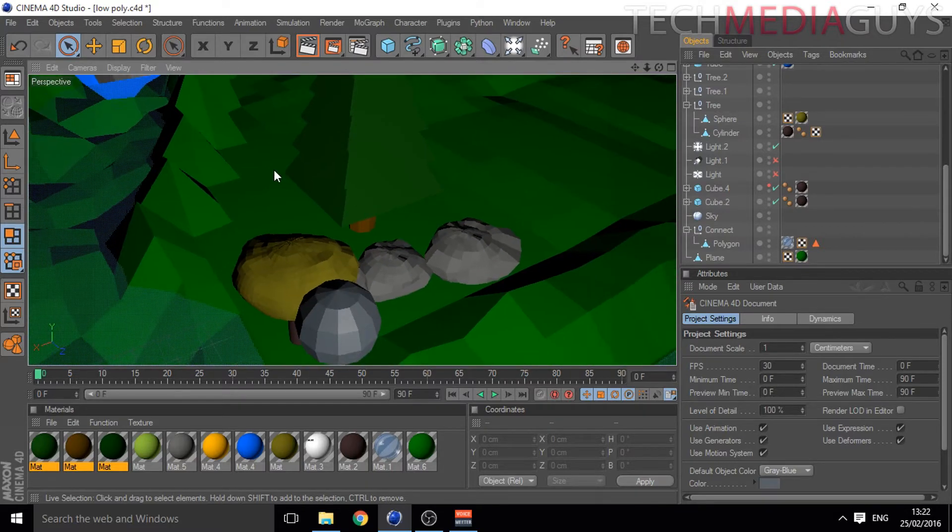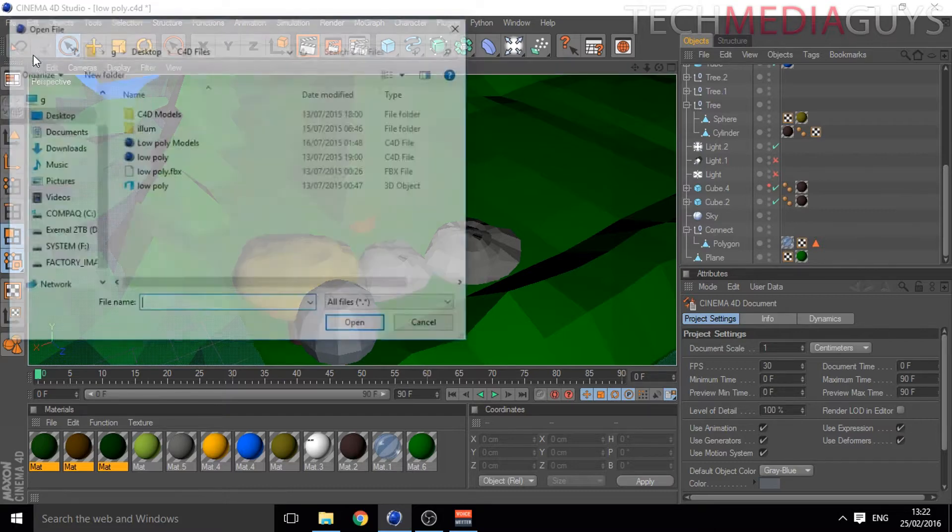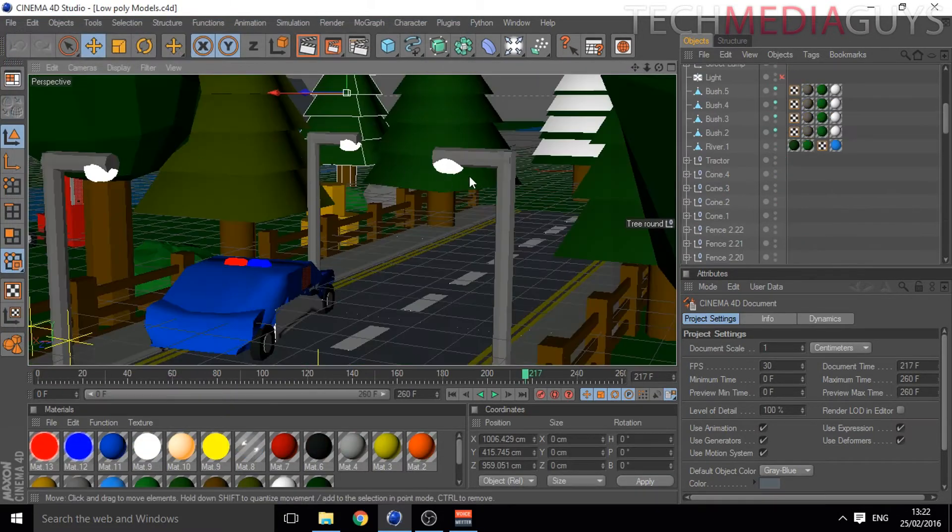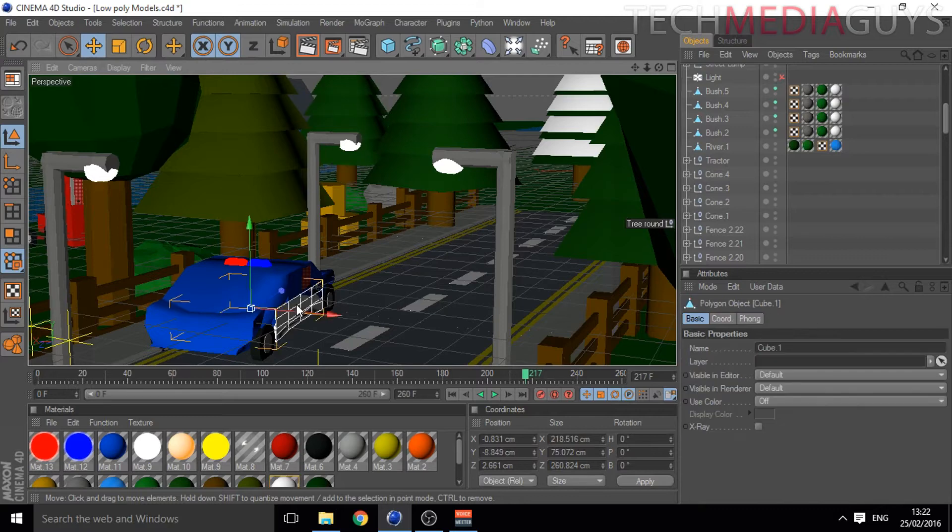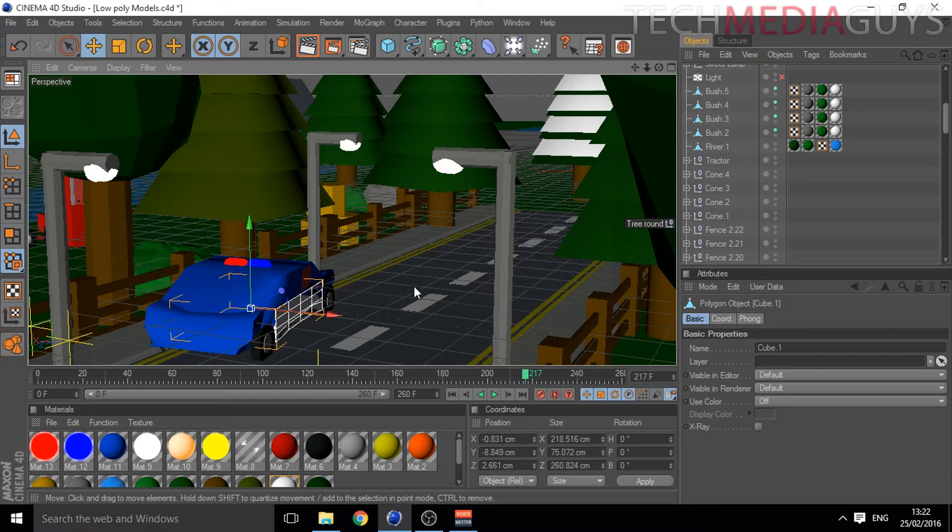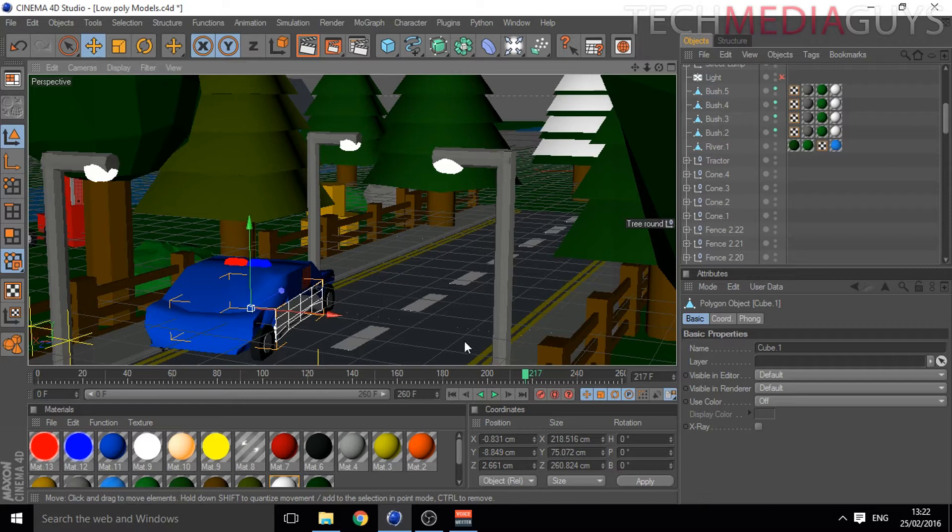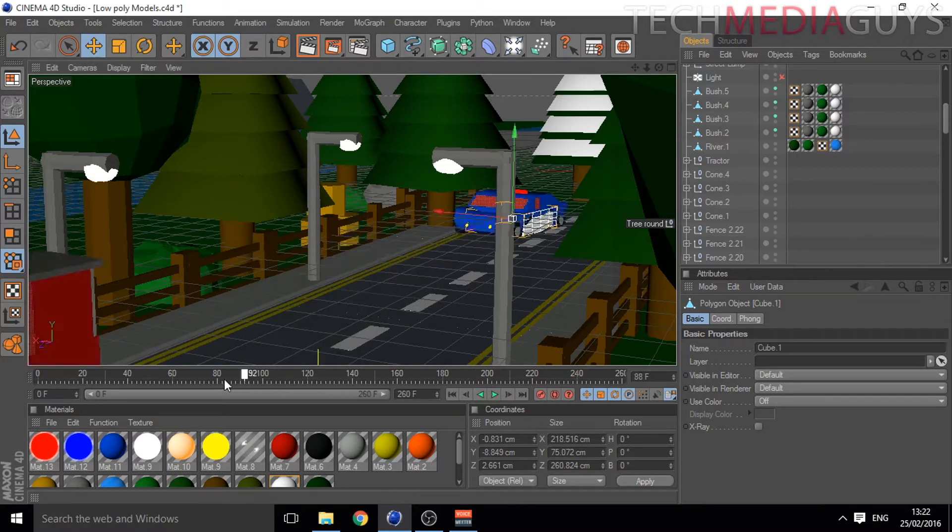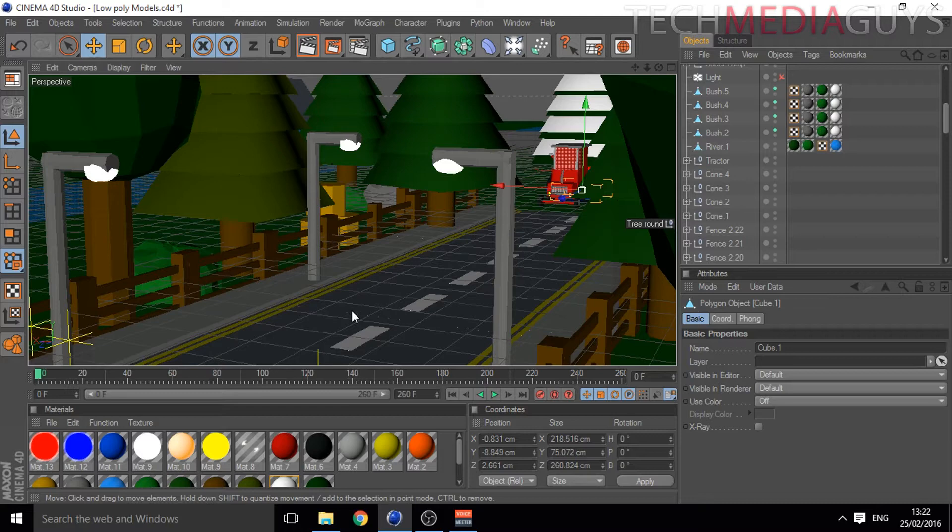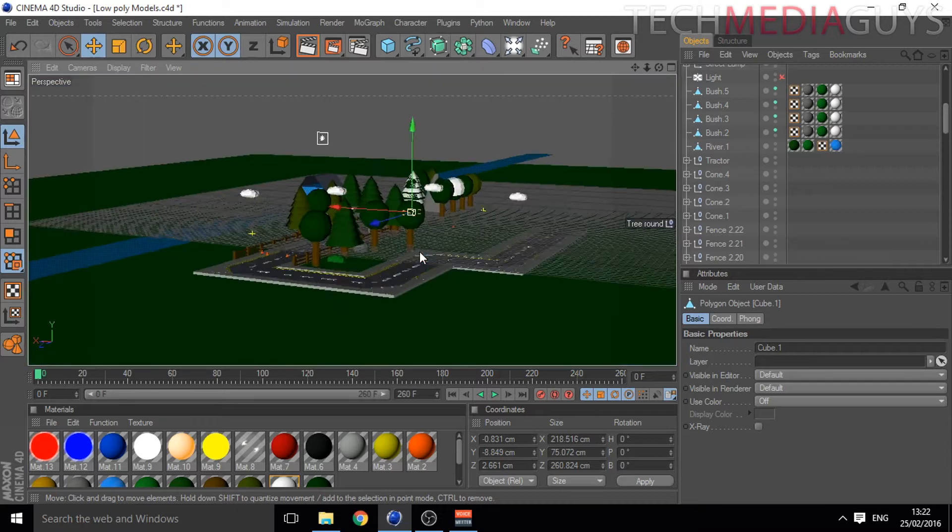I'll open up my other one here, we have low poly models. This is a police car which is not necessarily low poly, but it's the aesthetic style of what low poly is. I created a little animation which I'll play the actual rendered animation in a minute.